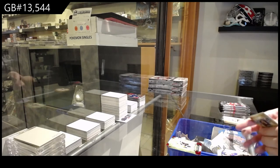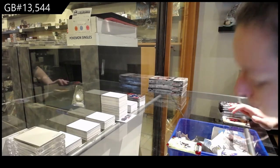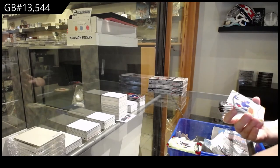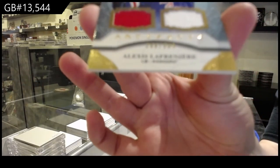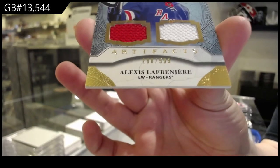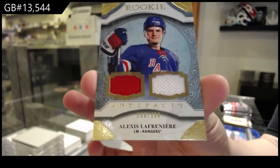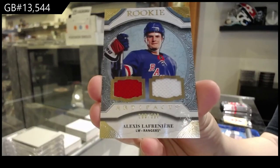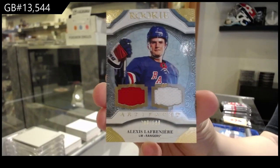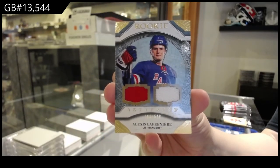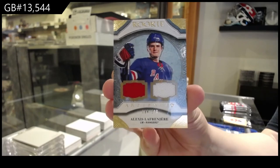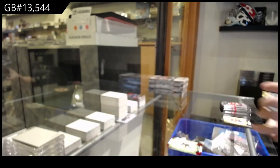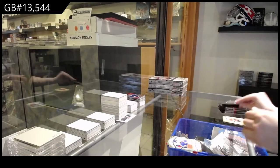Hey, that's a good one. Rookie Duel Jersey, numbered to 599 for the New York Rangers, Alexi Lafreniere. Alexi Lafreniere dual jersey.